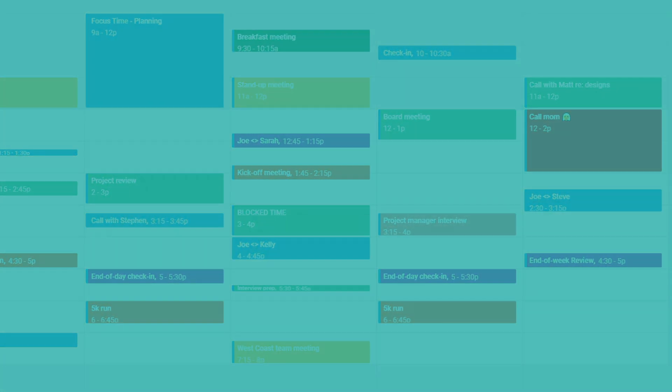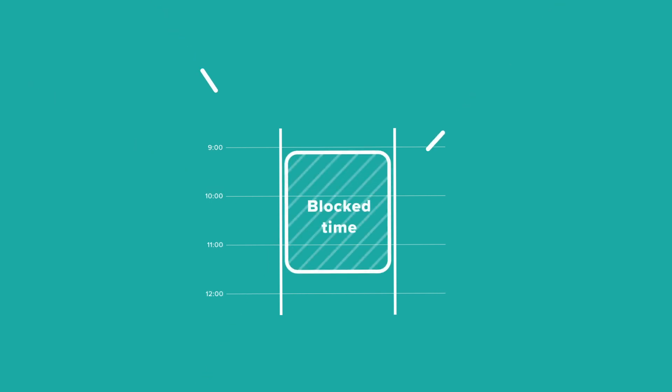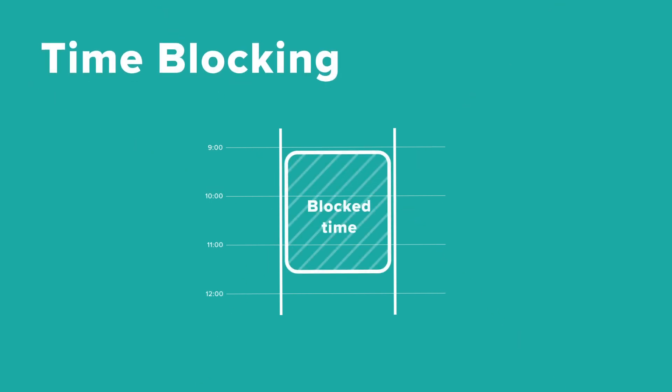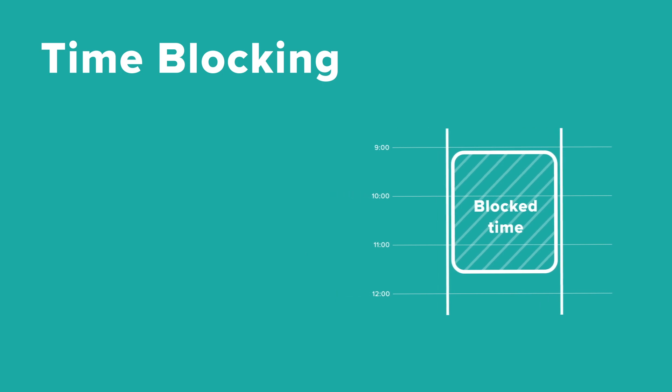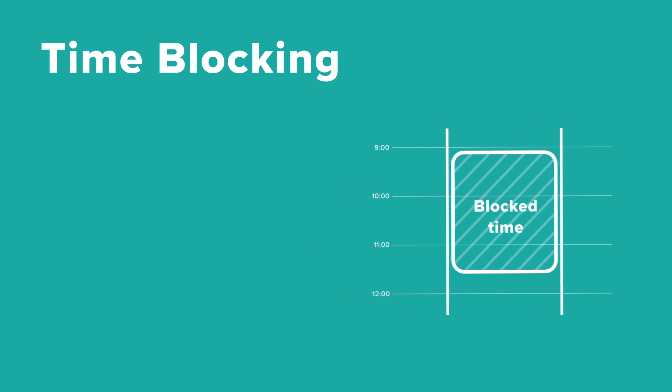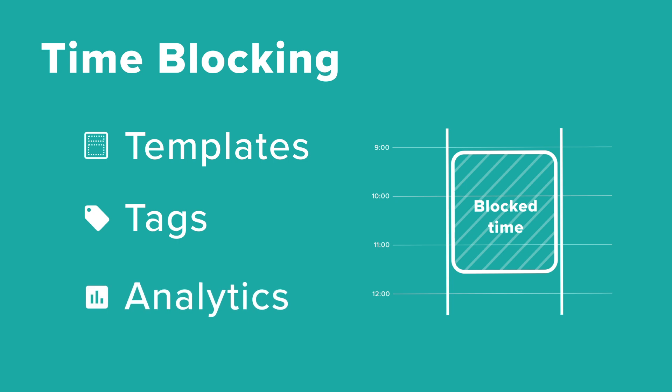We're going to talk about how to avoid these pitfalls with the classic time management technique of time blocking. We'll show you how to protect your time and spend time on what matters most using three of Woven's unique features: templates, tags, and analytics.